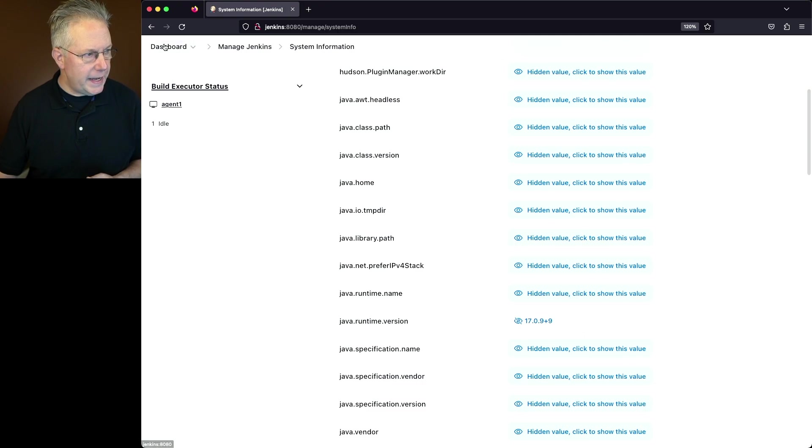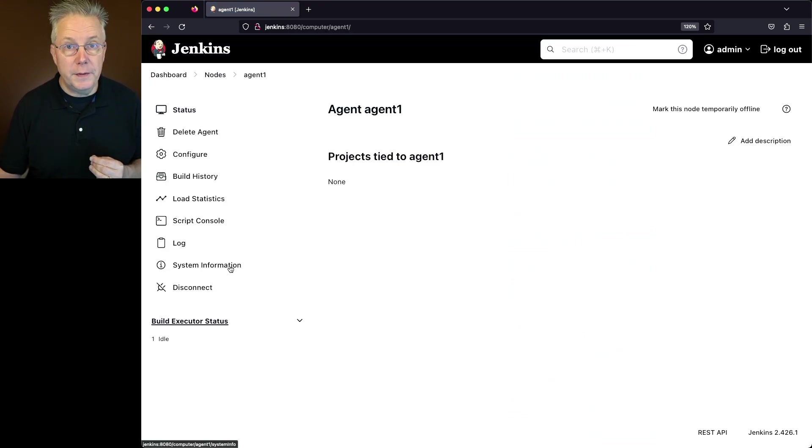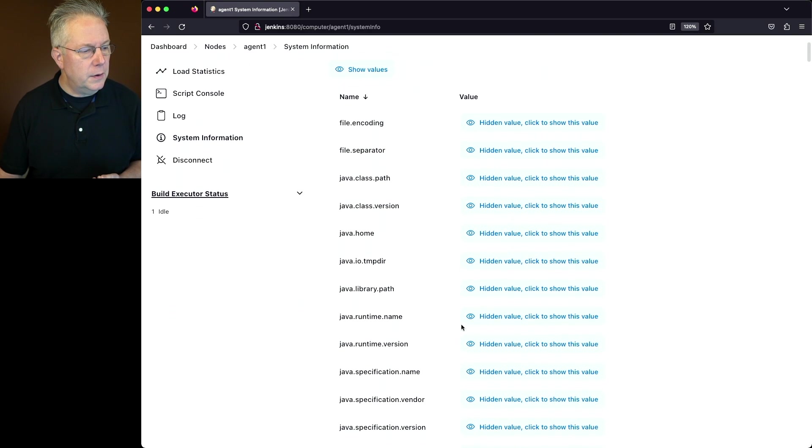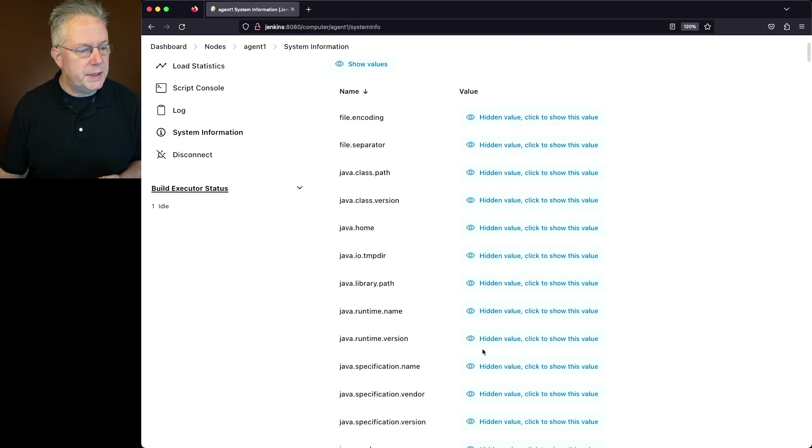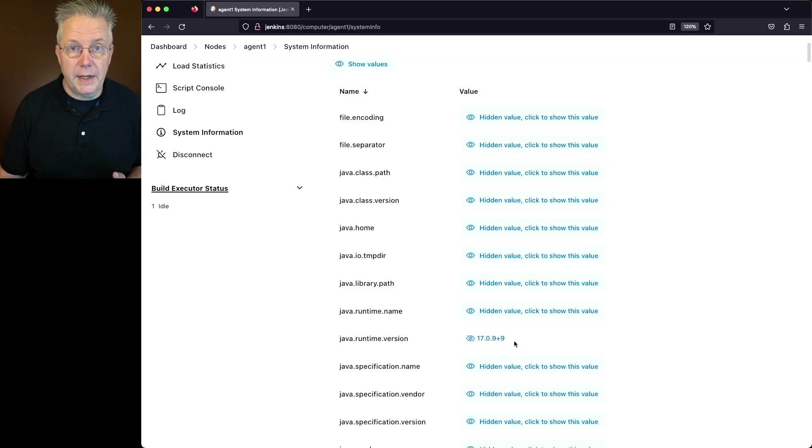If we go over to our agent, we'll go ahead and click on the name. We also have a system information for the agent. Let's click on that and again, we'll look for Java Runtime Version and here we also see 17.0.9.